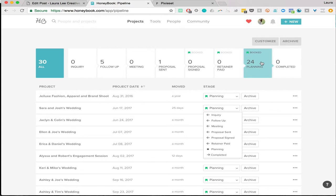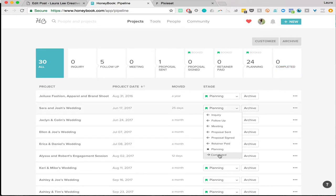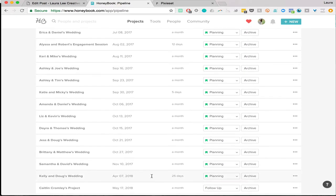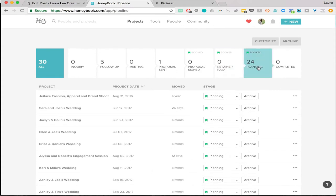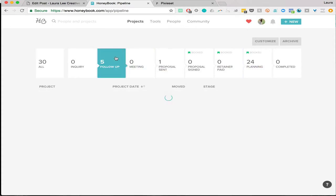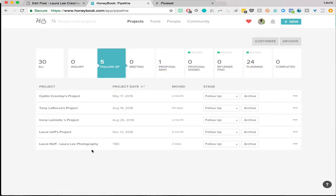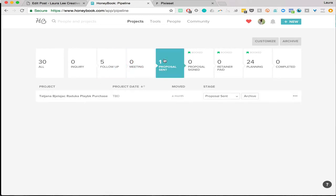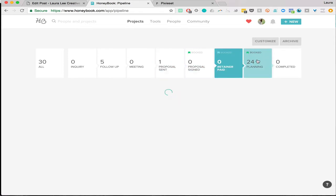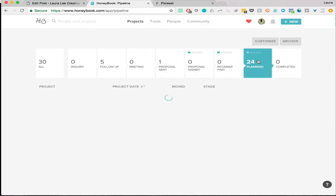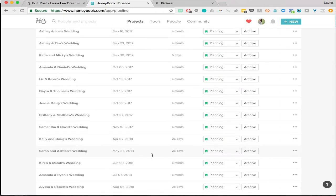I just wanted to show you how I HoneyBook in case you are curious. After retainer, they will move into planning. And then once you're totally done with them — the album is done if you're a wedding photographer — but this is for all creatives. So if you are a creative entrepreneur or a small business owner, this will totally work for you. Once your project is completed, you can just hit completed or hit archive. You can also filter to see only pending inquiries, proposals sent, who's paid, and all current projects.